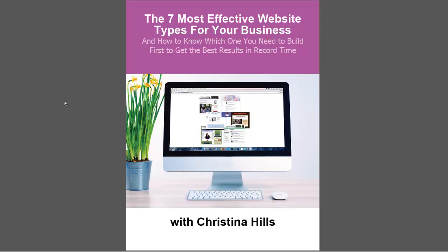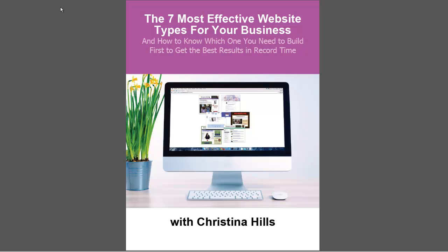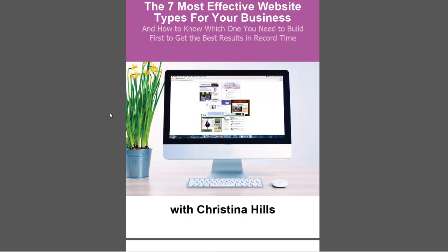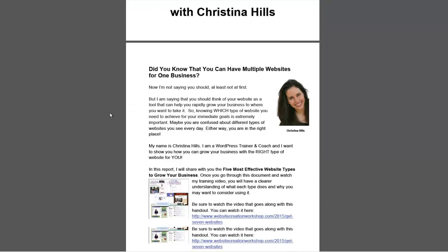What I'm going to do is show you some different examples of different website types, and then you decide which one you need for your business. You might have a main website like I do here, but there might be some other websites you also have for that same business. So let me just scroll through the document here, and you can find this underneath the video, so just look for the download link.